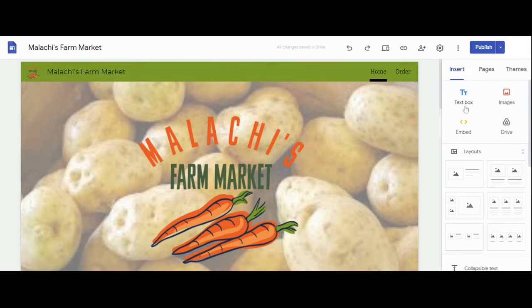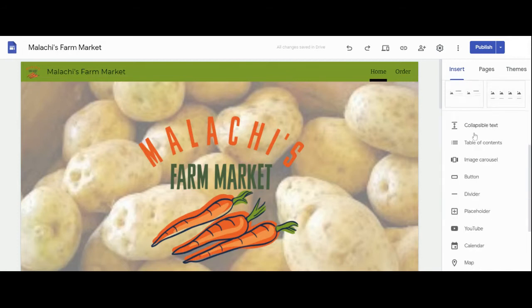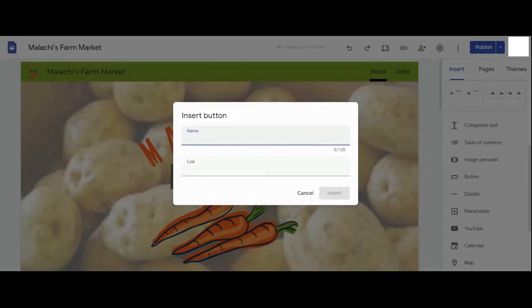On the right hand side click insert, scroll down and then click button. Type what you'd like the button to say and then add the link.